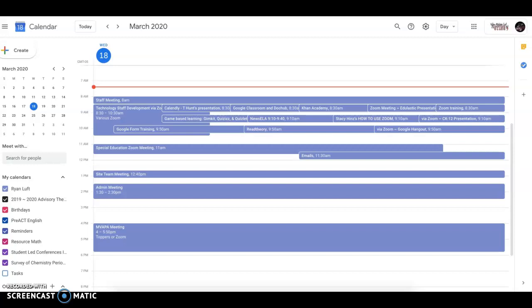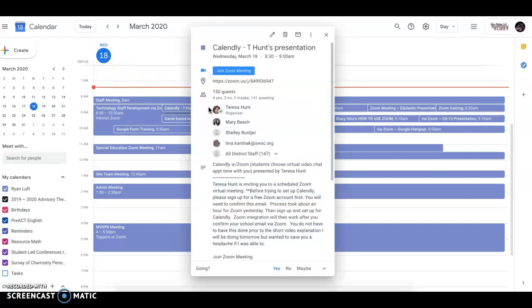Yesterday, many of us received invitations through Google Calendar about upcoming technology staff development trainings today from 8:30 to 10:30. When you receive a calendar request and accept it, you can click into the request.